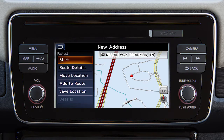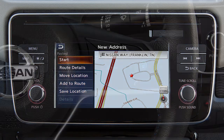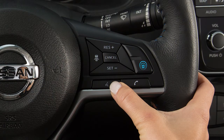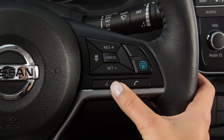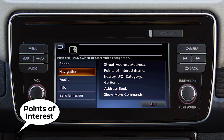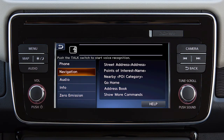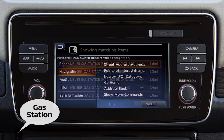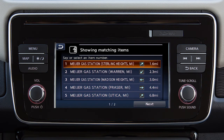You can also set a destination using the voice recognition system. For example, press the Talk button on the steering wheel and then say Points of Interest, followed by the name of a specific point of interest.